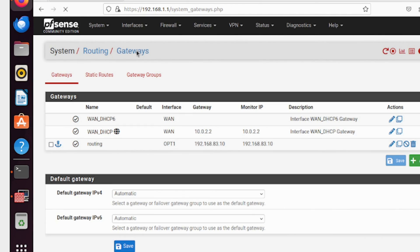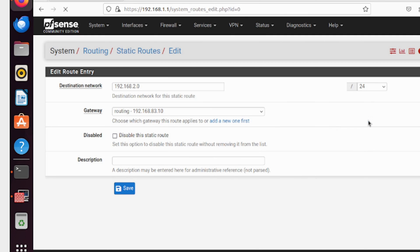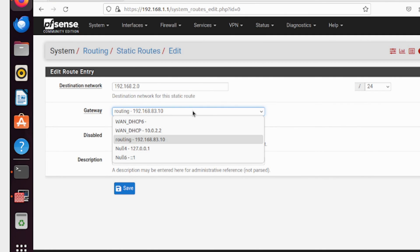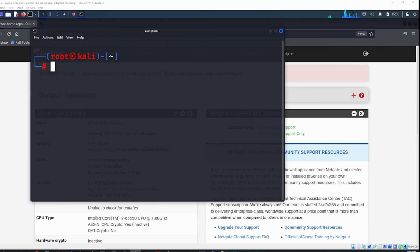Going back to the static routes on the second pfSense machine: things are very similar but reversed. The gateway we created points back using 83.10, and the destination network is 192.168.2.0 — the network on the other side. This creates the return path for traffic.